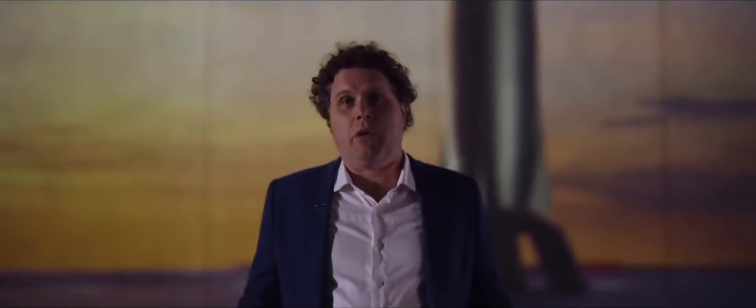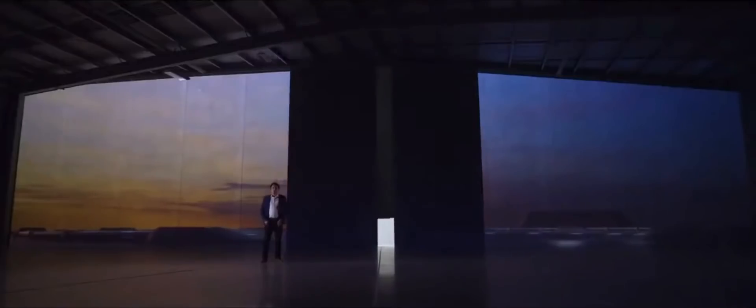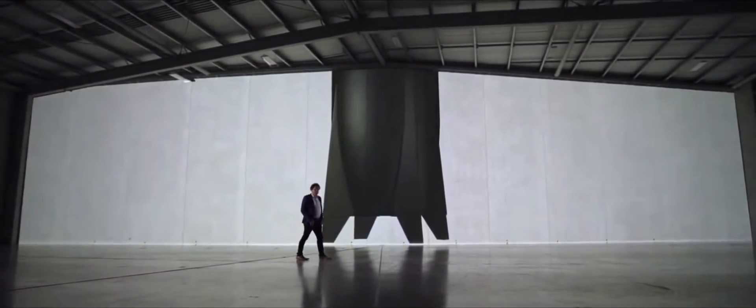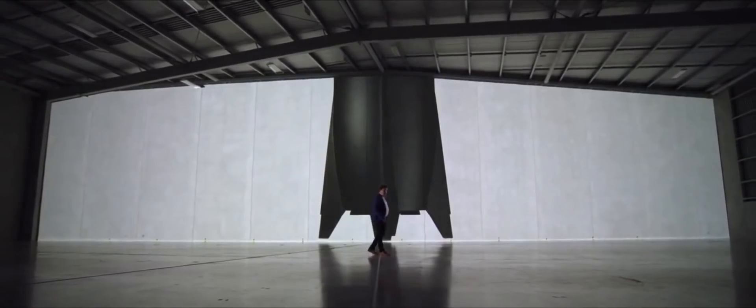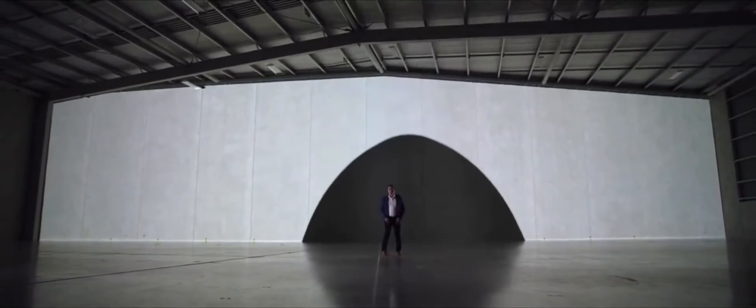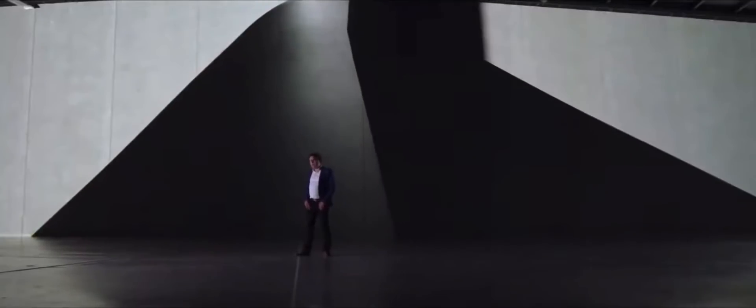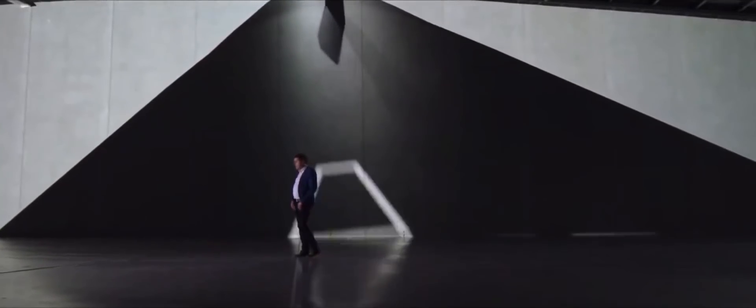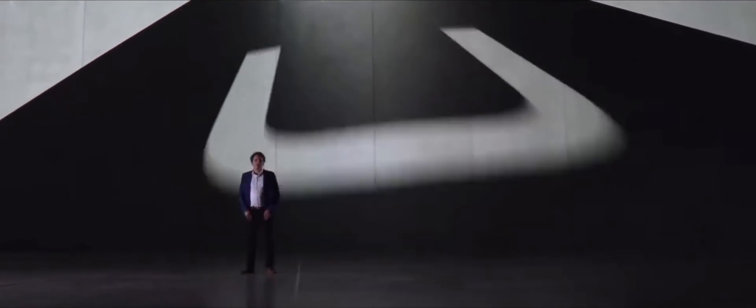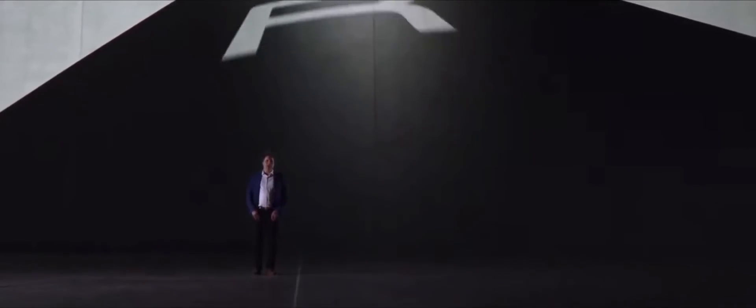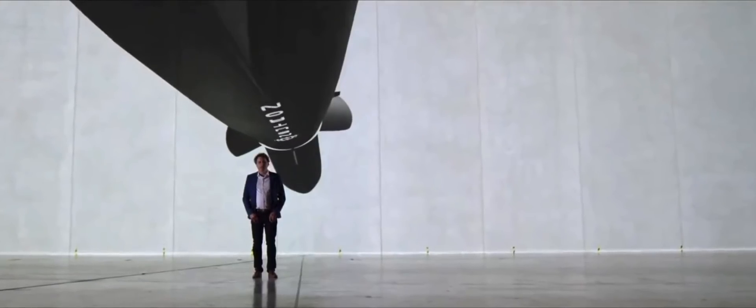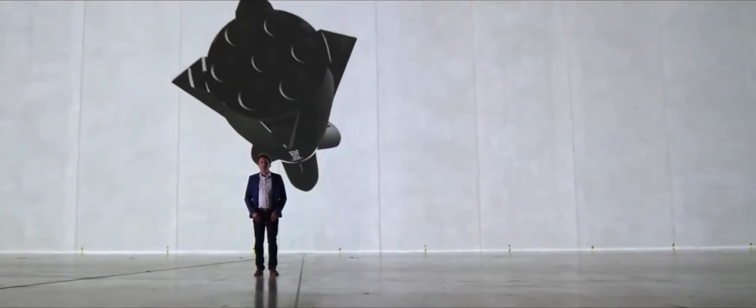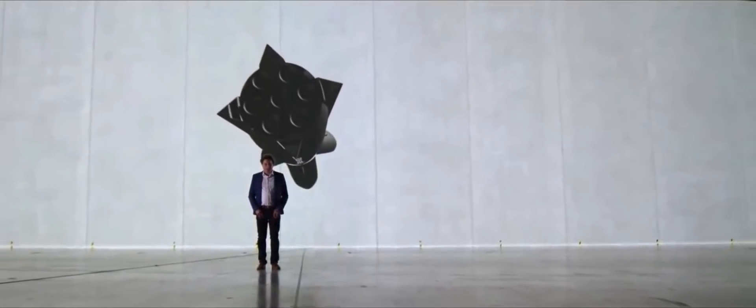So what does a 2050 rocket look like? Well, it should be designed to be reusable from day one. It should also have materials that are advanced, materials that can withstand all the forces of re-entry and are cost effective and easy to manufacture. It should also have engines that are able to be used over and over again and engines that aren't stressed to the absolute limit.